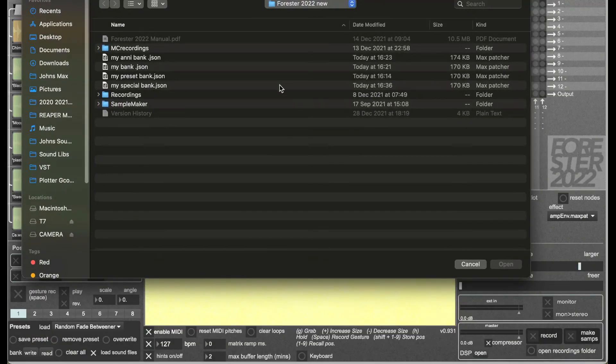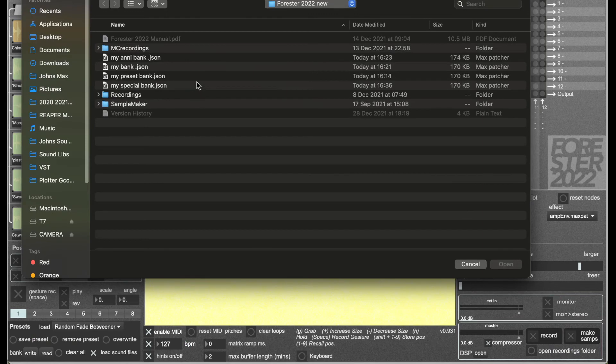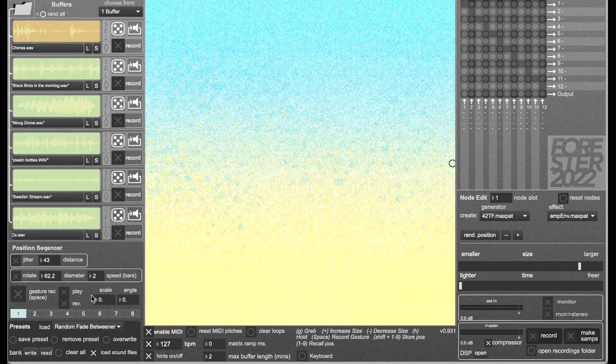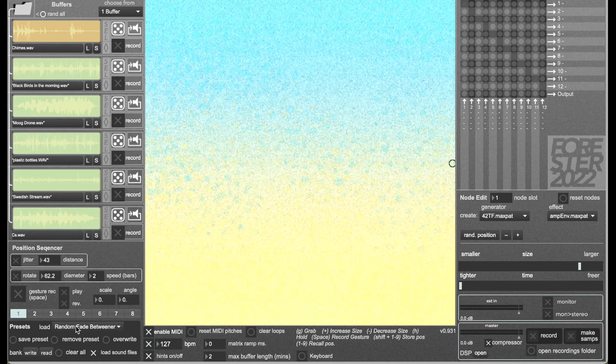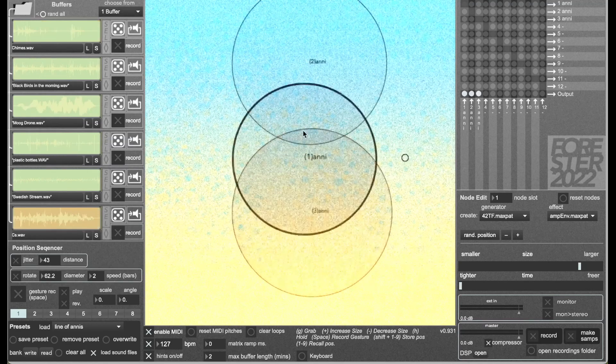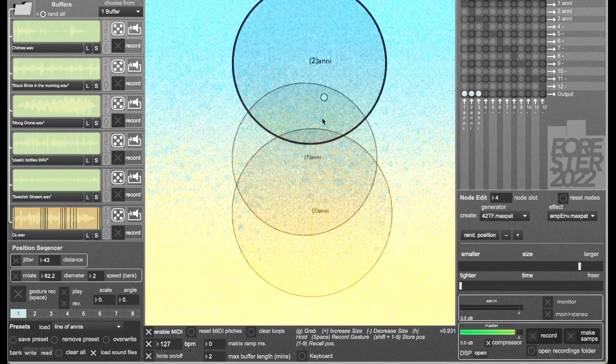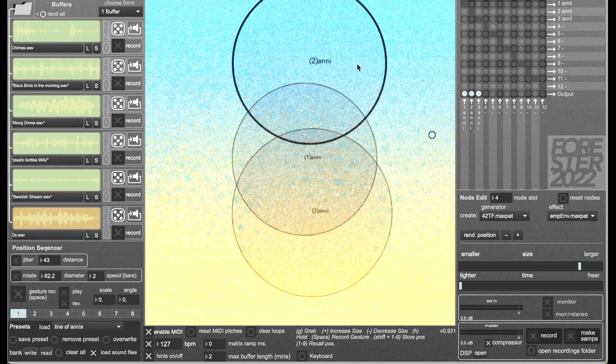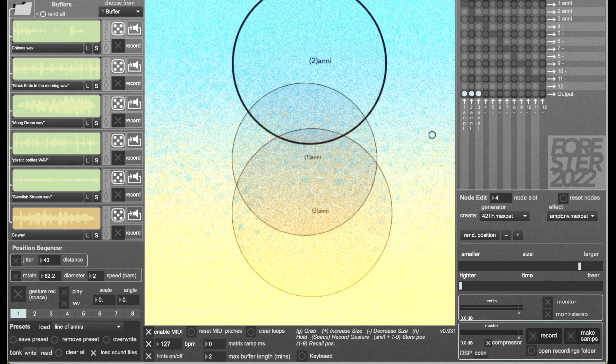I find my special bank, click on that, open, and then in the presets menu line of Annies has returned. That is how you save presets in Forrester, and it will get better in the next version.